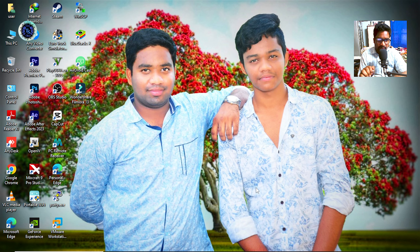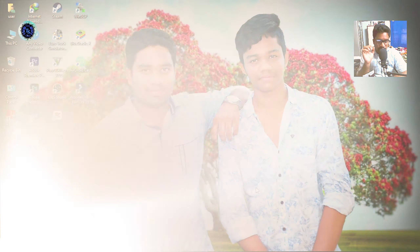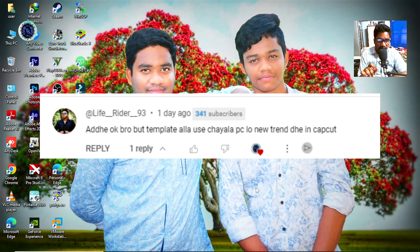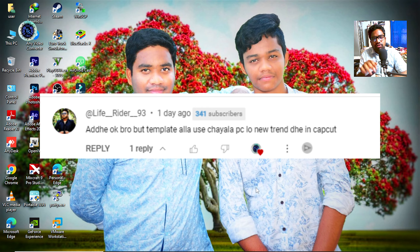We have a CapCut template recently. So we have CapCut in this video — how can we use the templates easily and for free?